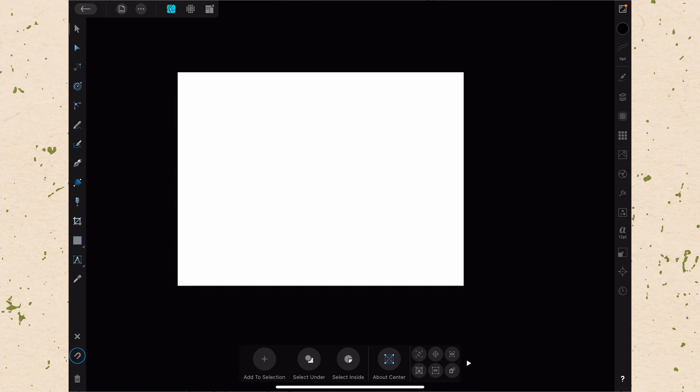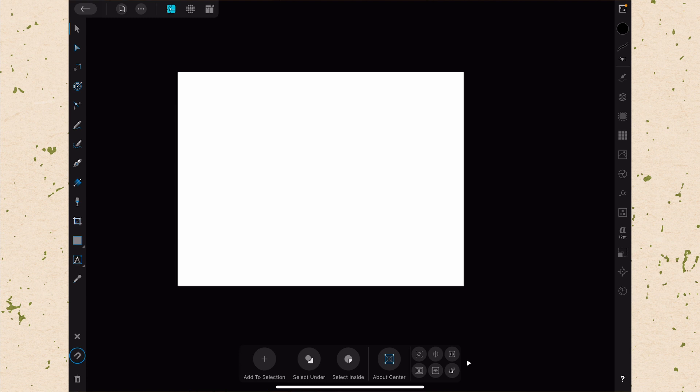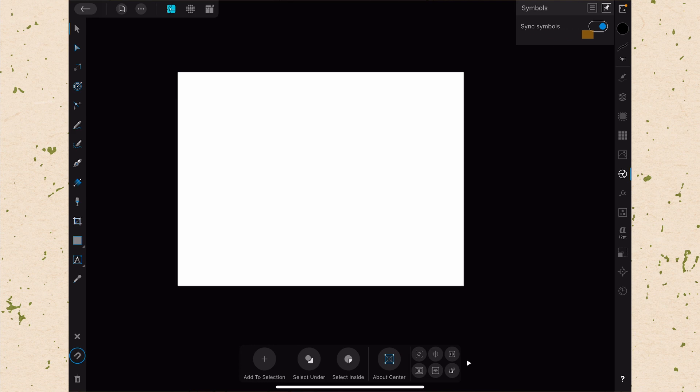Here we are in Affinity Designer. Let's take a look at the Symbol Studio. If you go down along the right-hand side until you get to the thing that kind of looks like a wheel, that is the Symbol Studio. Right now you'll see there's nothing in it except one switch that says Sync Symbols. That will make sense in a second, but we really have to bring in an object first so that we can make it a symbol.